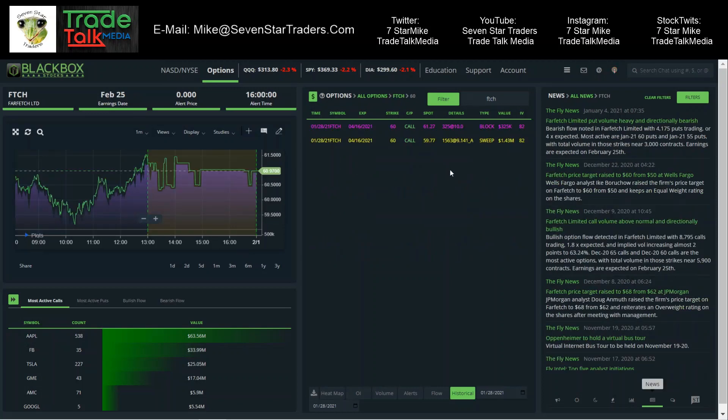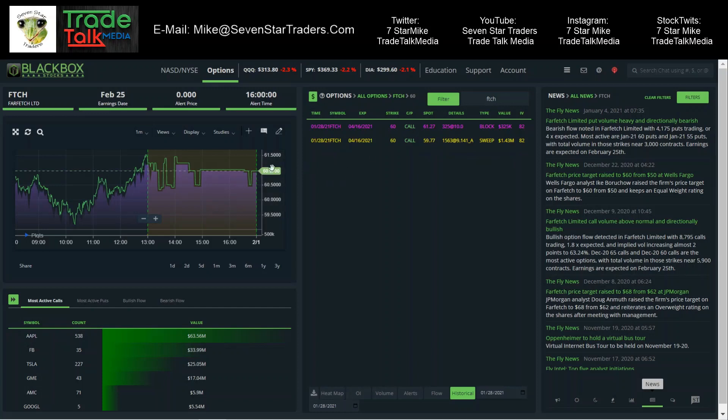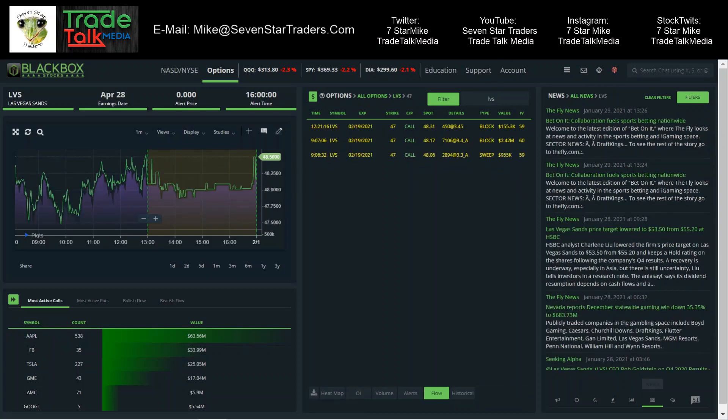Next up, FTCH. This one was Thursday also. $1.43 million sweep, followed up with a $325,000 block. This one was trading at about the $60 range. It's still there now. So not much movement on it yet, but again, expiring $4.16. So if you get into a trade and you have three or four months of time on it, you don't really care what it does the day you got it, the next day, two days later. There's three or four months of time for this trade to work out. Let it play out. But $1.43 million ask side sweep came in Thursday.